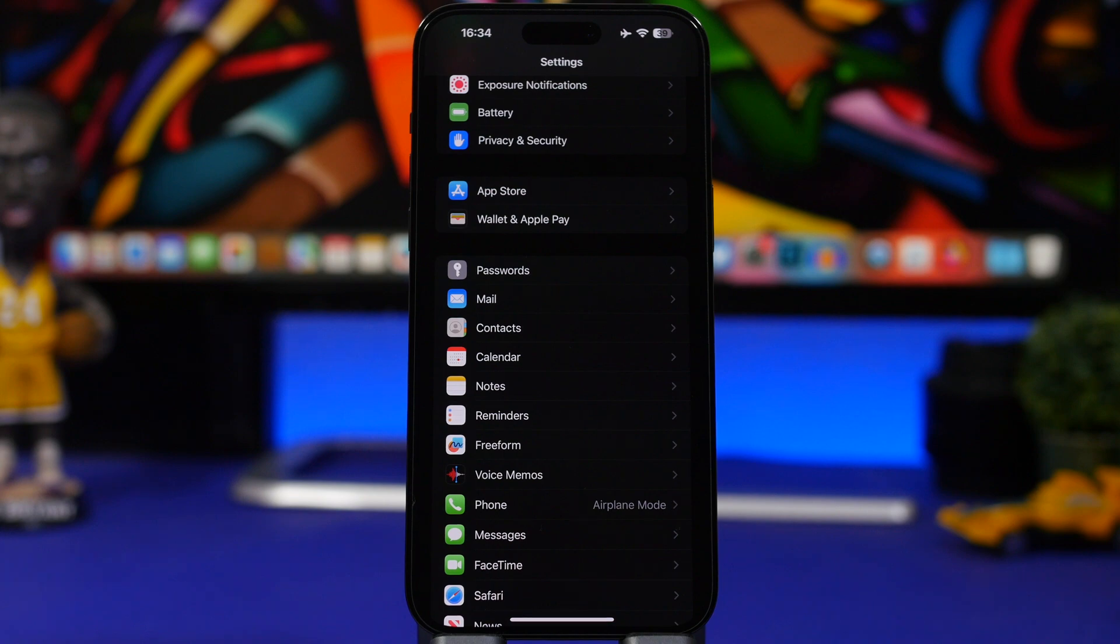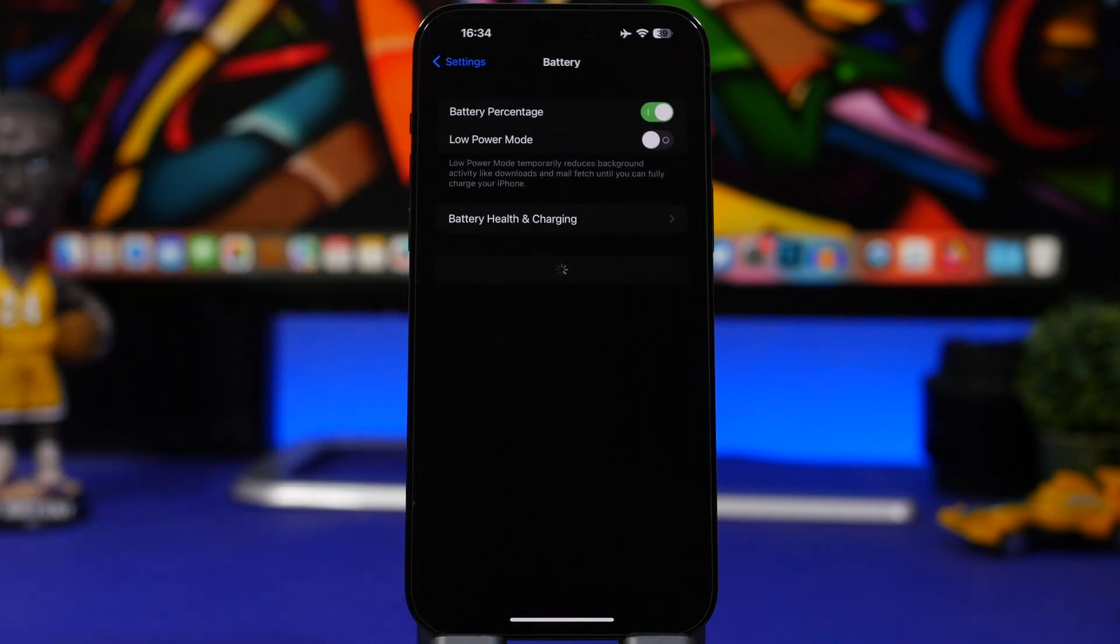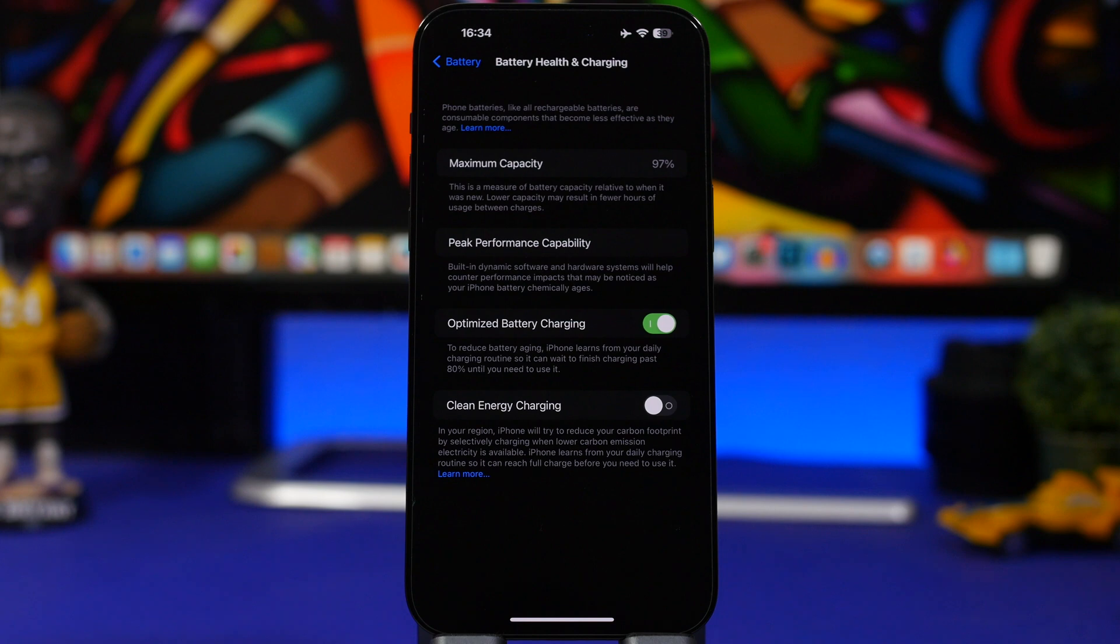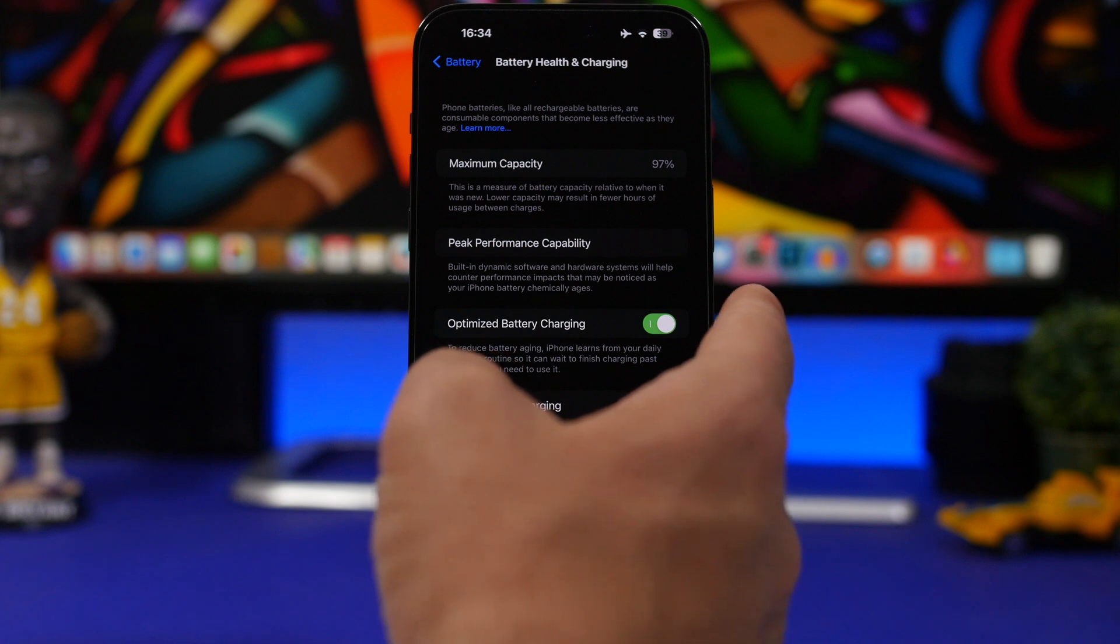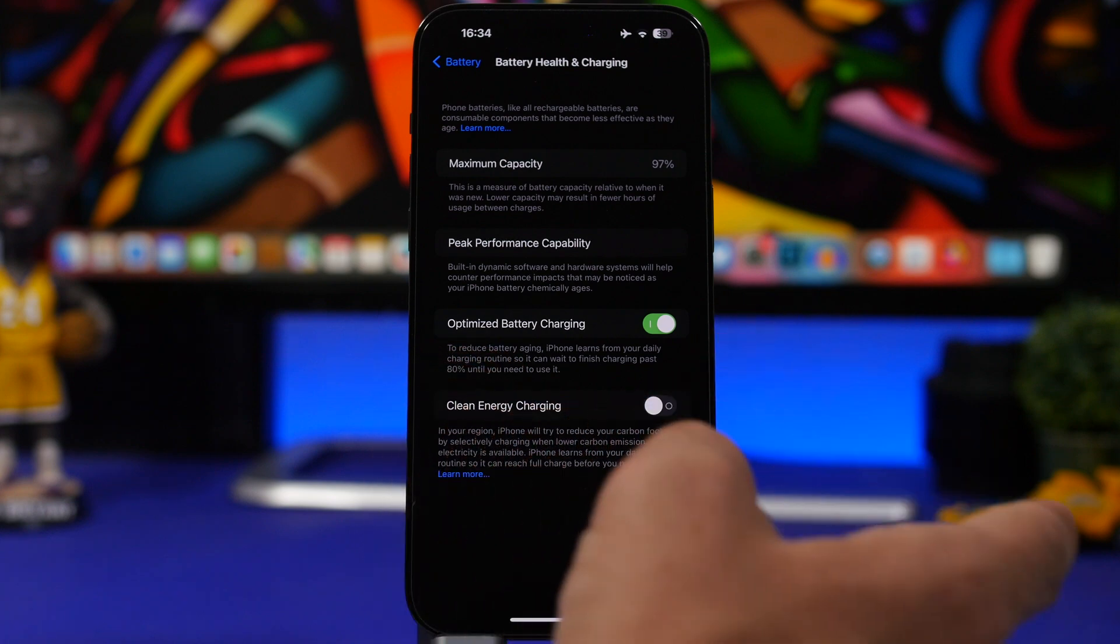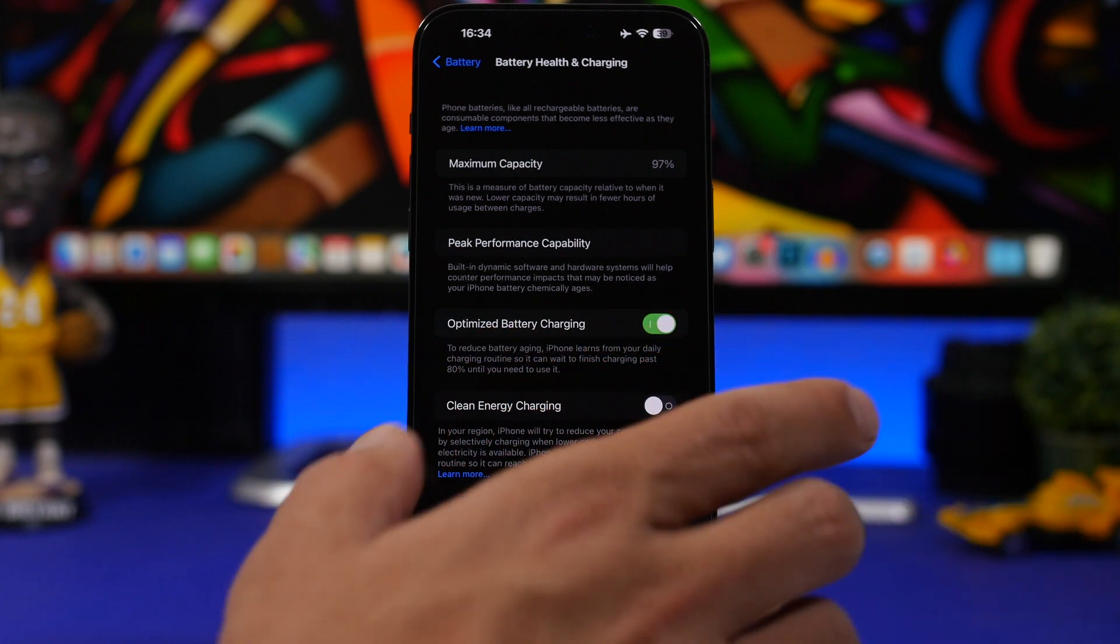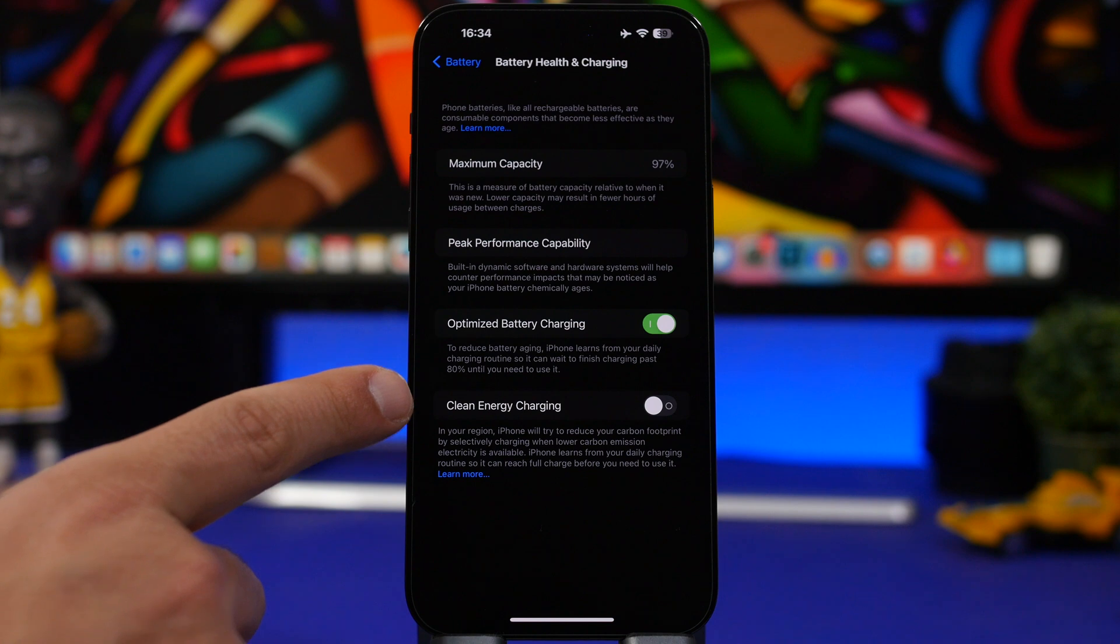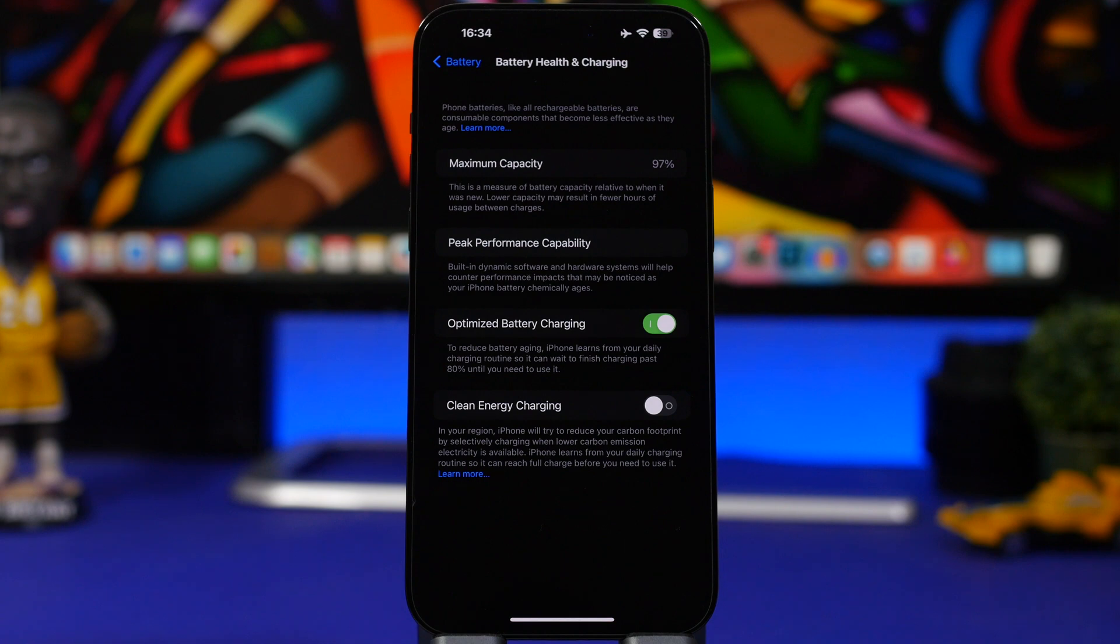Now let's move on to some other settings. Go to Settings, here under Battery, and then you will have Battery Health and Charging. What you will find here is of course the old options, the Optimized Battery Charging, which I believe every user must turn on, and then we have also something called Clean Energy Charging.